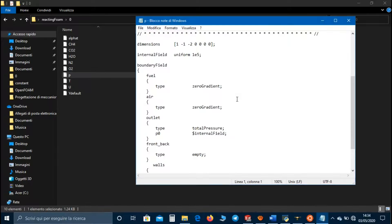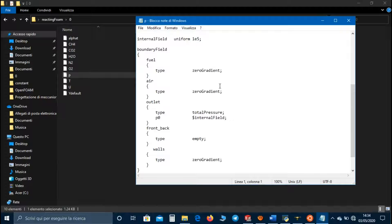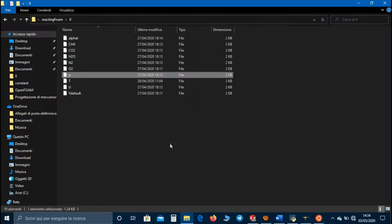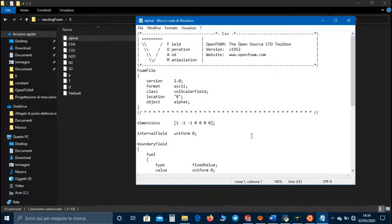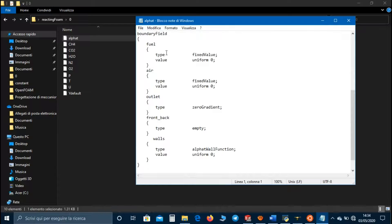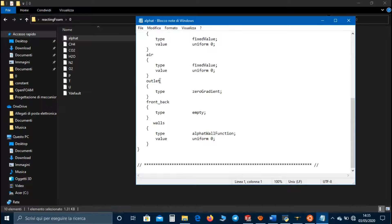In the pressure file we can set zero gradient boundary condition for the fuel, air, and walls; empty for front and back; and totalPressure for the outlet — which means we will have a fixed value of zero for flow leaving the domain and a calculated value for flow entering the domain. In alpha, the thermal diffusivity, we can set fixedValue for fuel and air, zero gradient for outlet, empty for front and back, and alphaWallFunction for the walls.